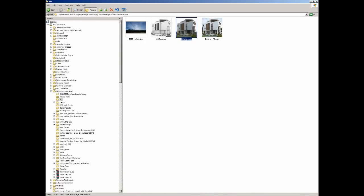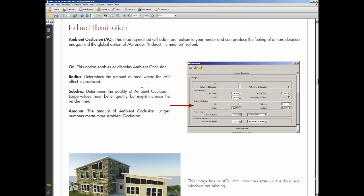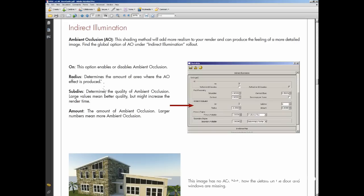If you go to our quick guide, you are going to find the ambient occlusion under the indirect illumination rollouts and we have basically three options there. The radius determines the amount of area where you want the ambient occlusion effects. The subdivision is the quality. Every single time that we speak about subdivision in V-Ray, we are speaking about quality.